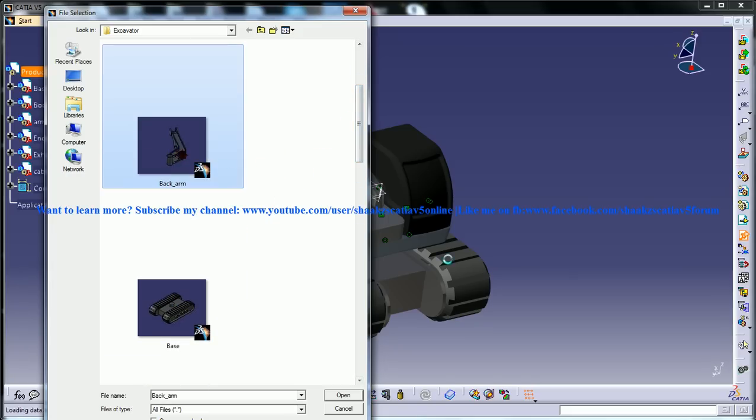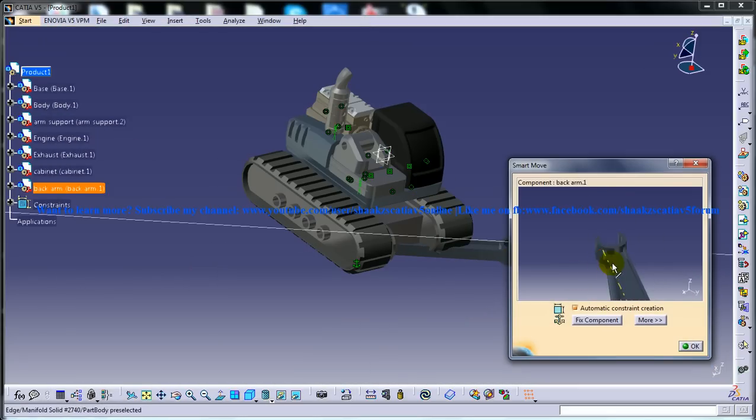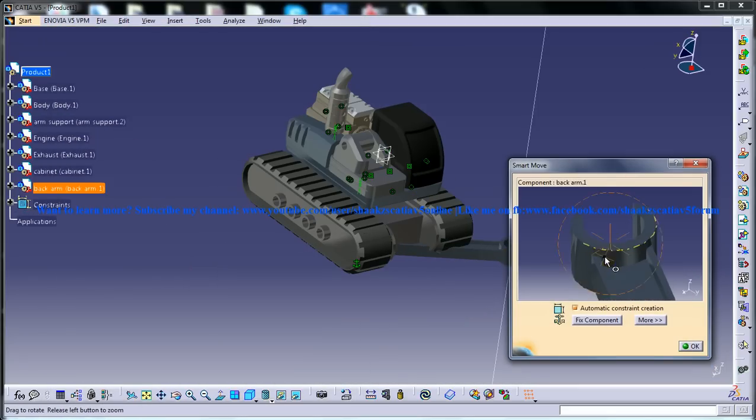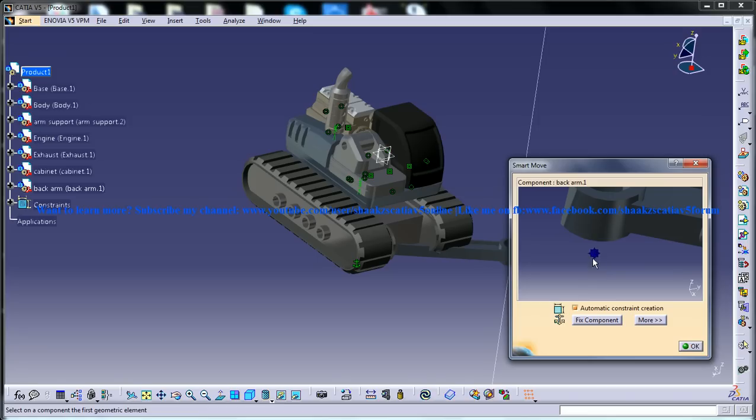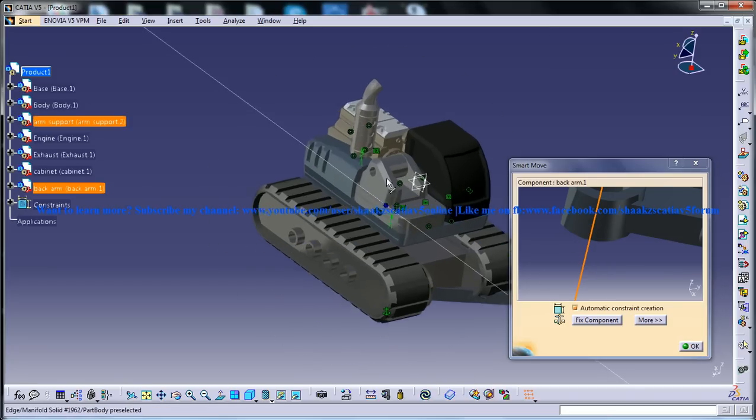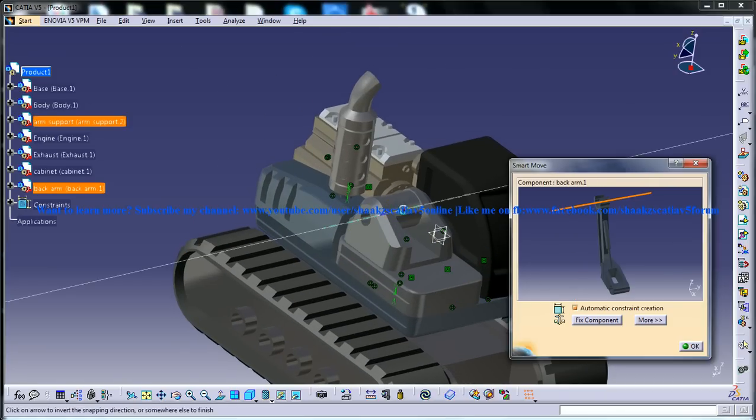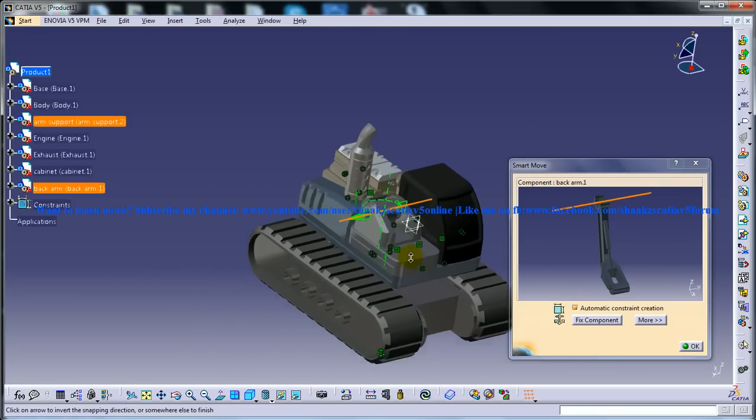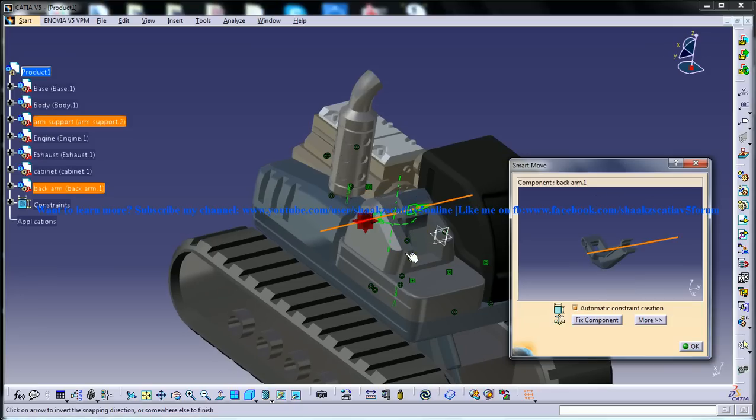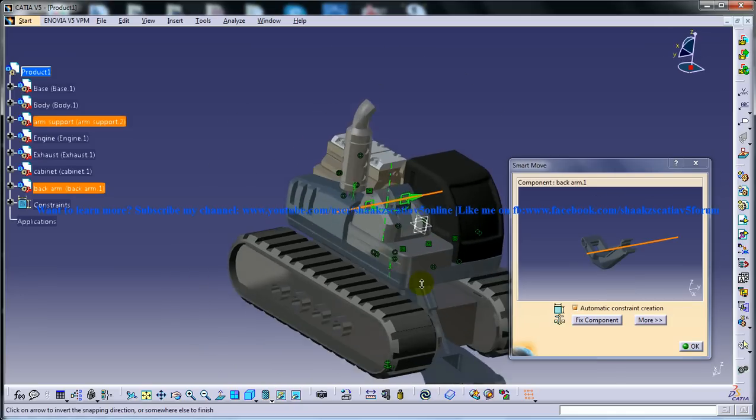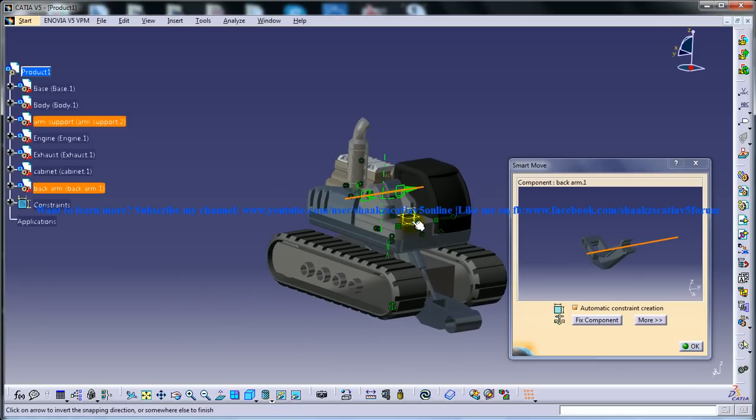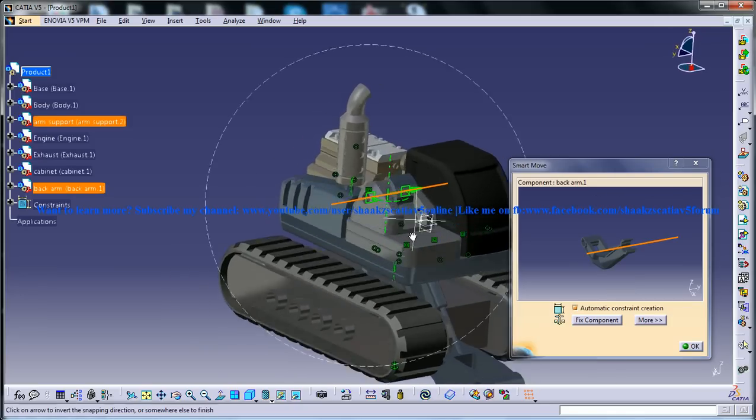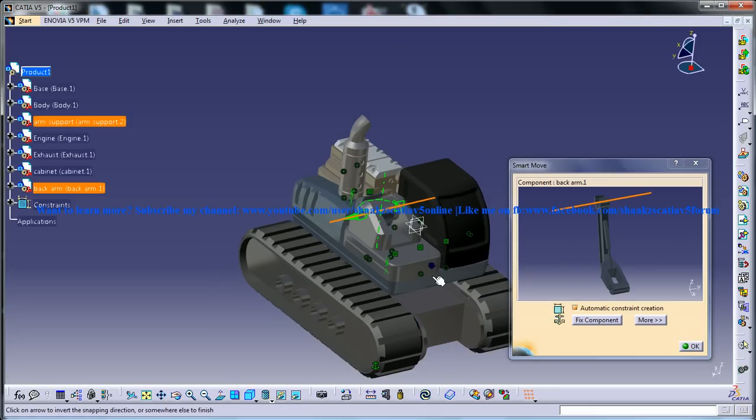The back arm, let me do a coincidence constraint for this. It's going to coincide right here. Make sure you are doing the opposite.